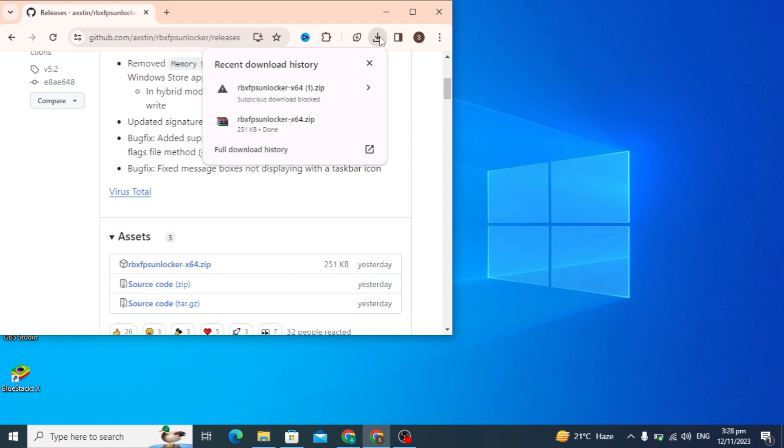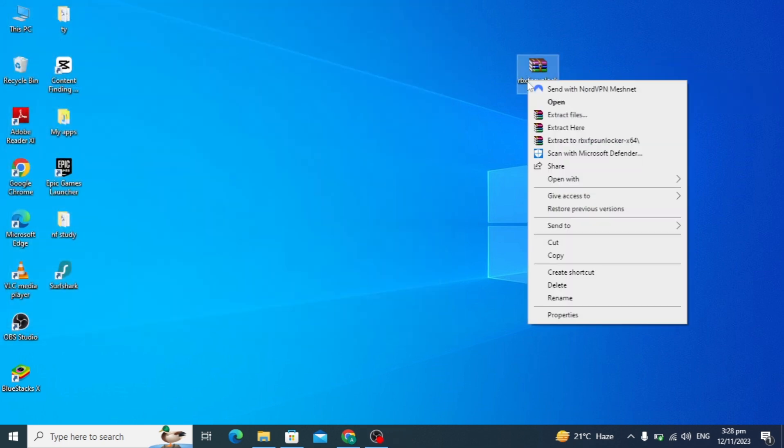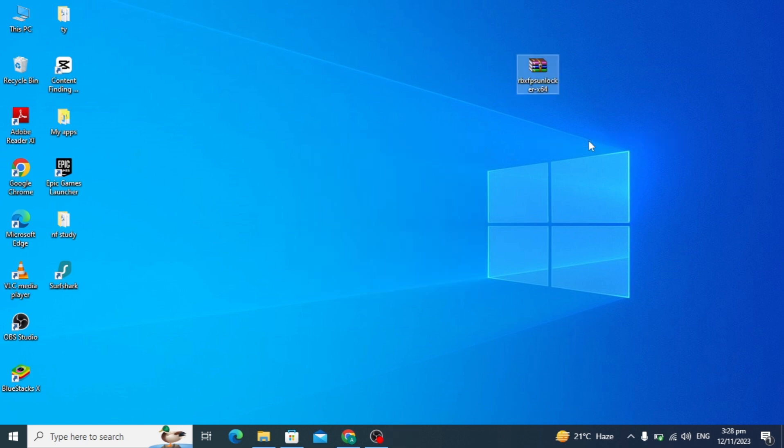After this, it will be extracted to my desktop. Here you can simply right click and extract this file to your desktop by clicking on extract. The FPS of Roblox, and here is the folder of FPS.